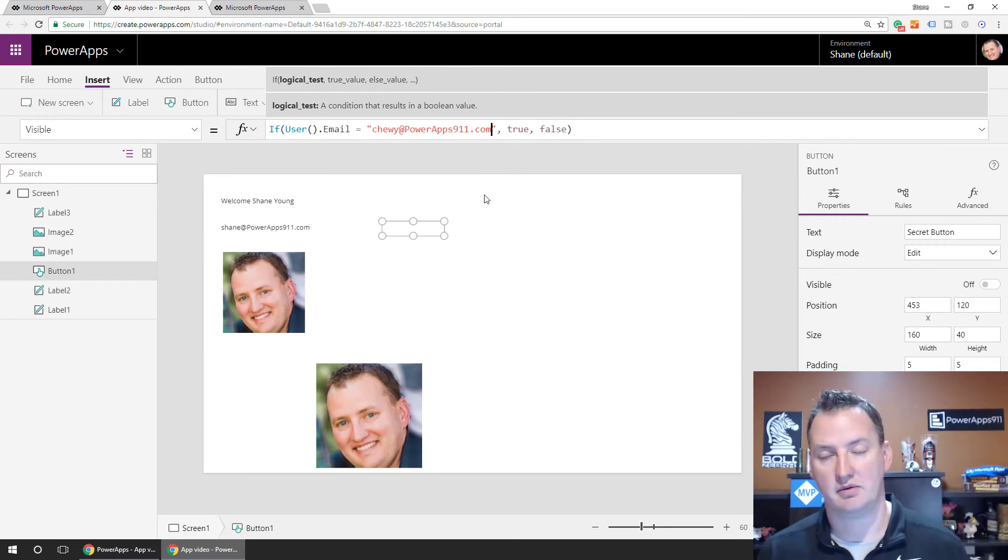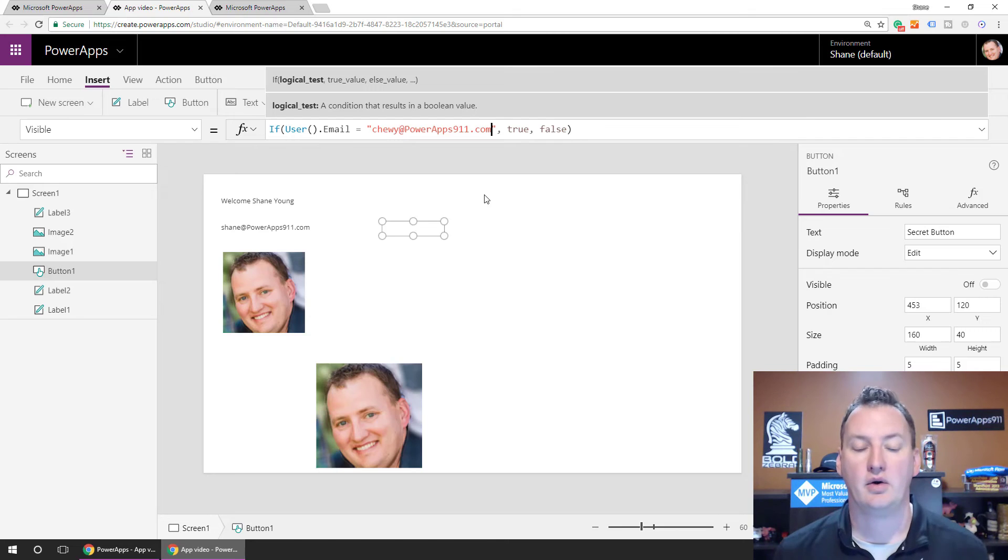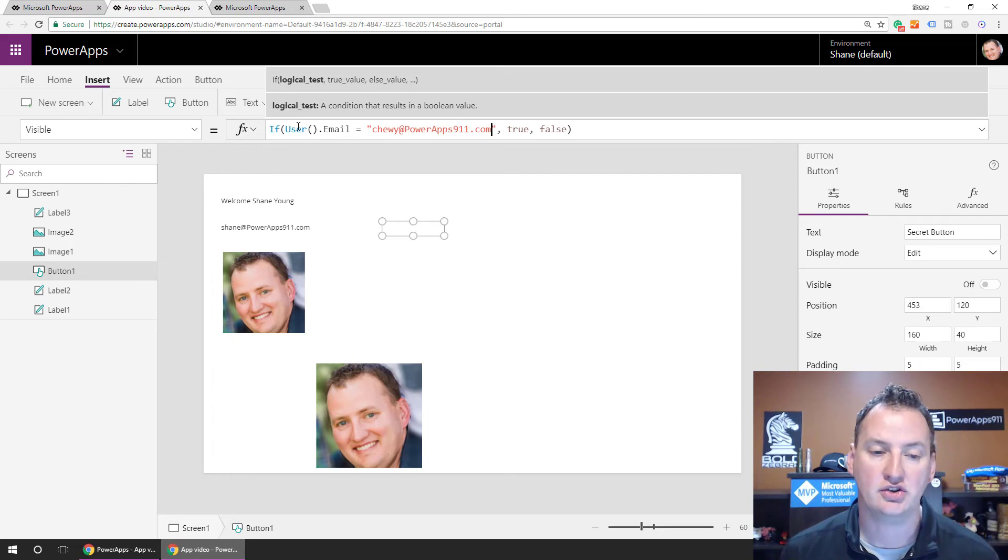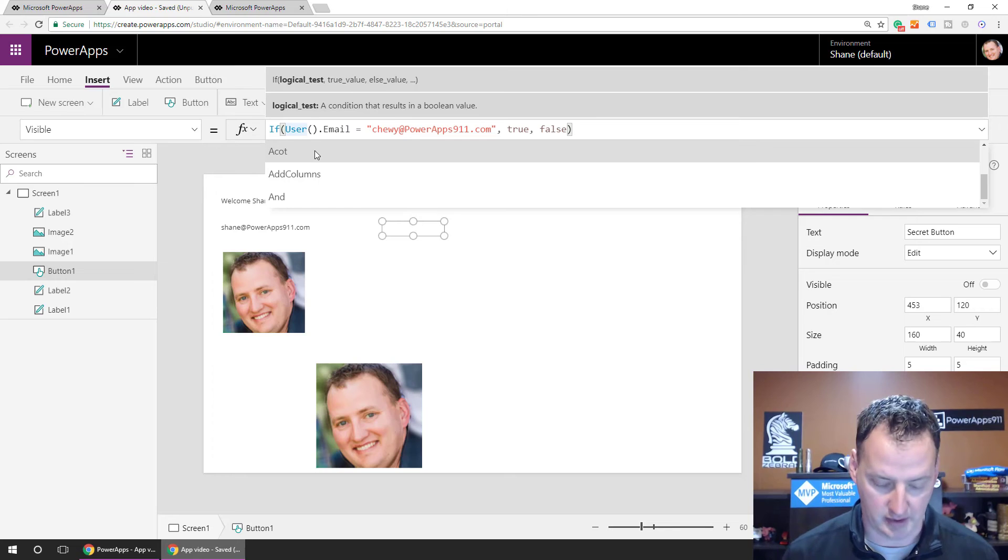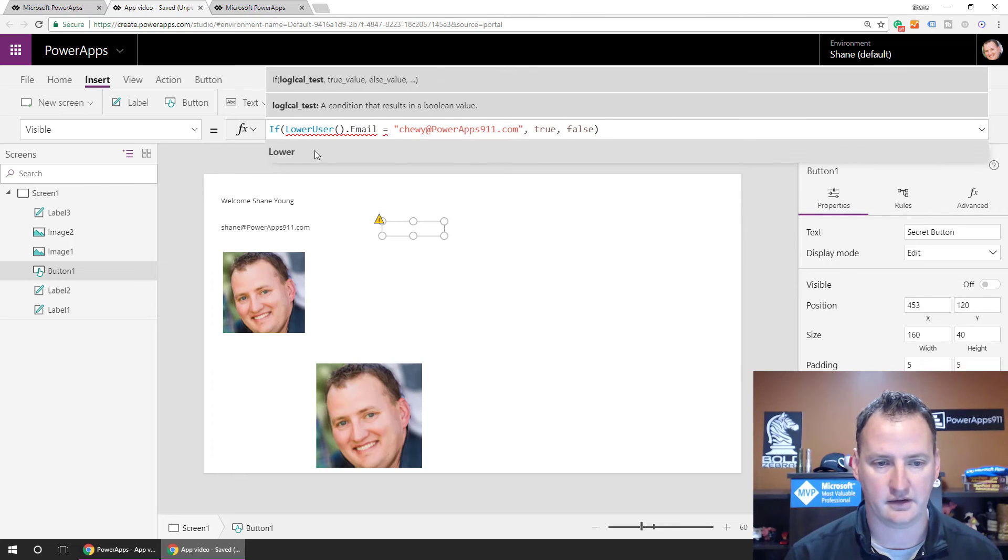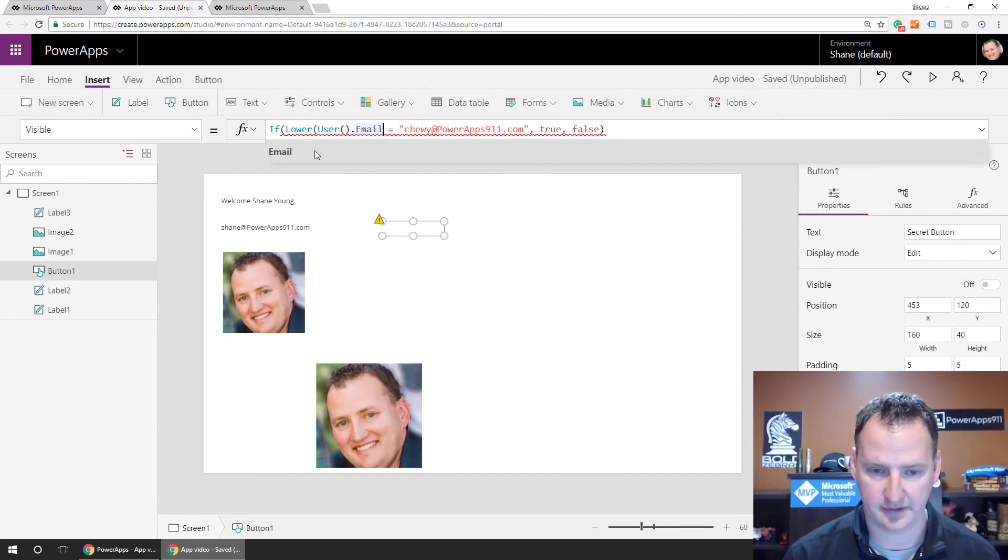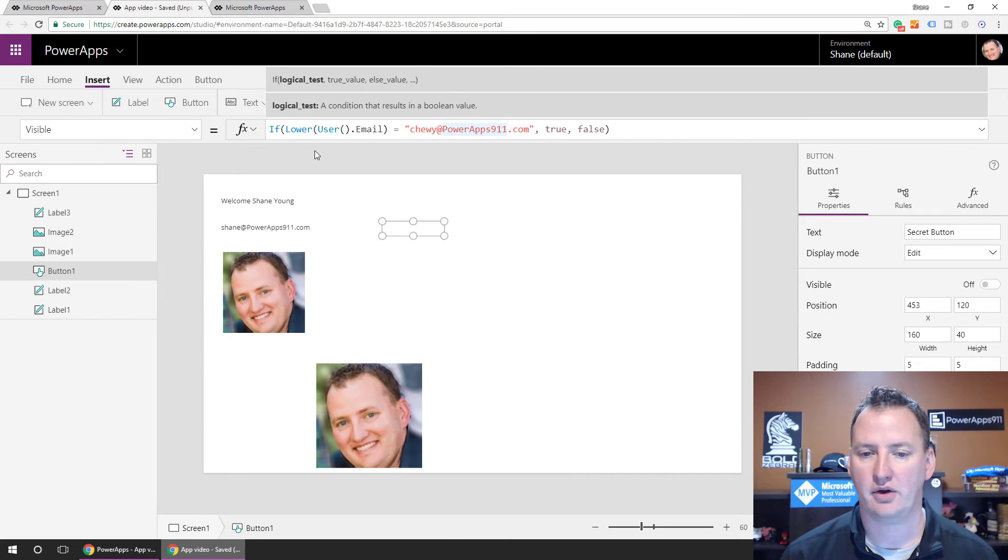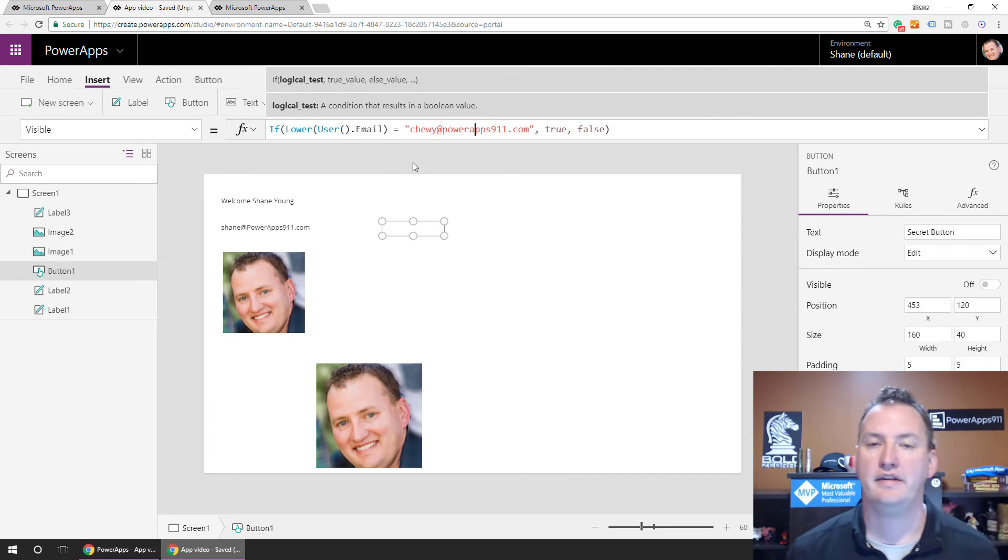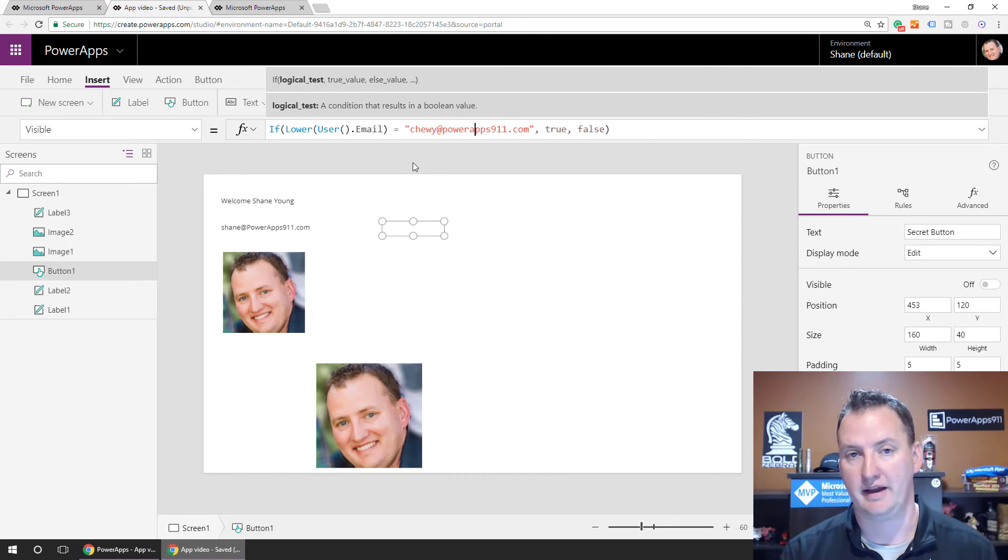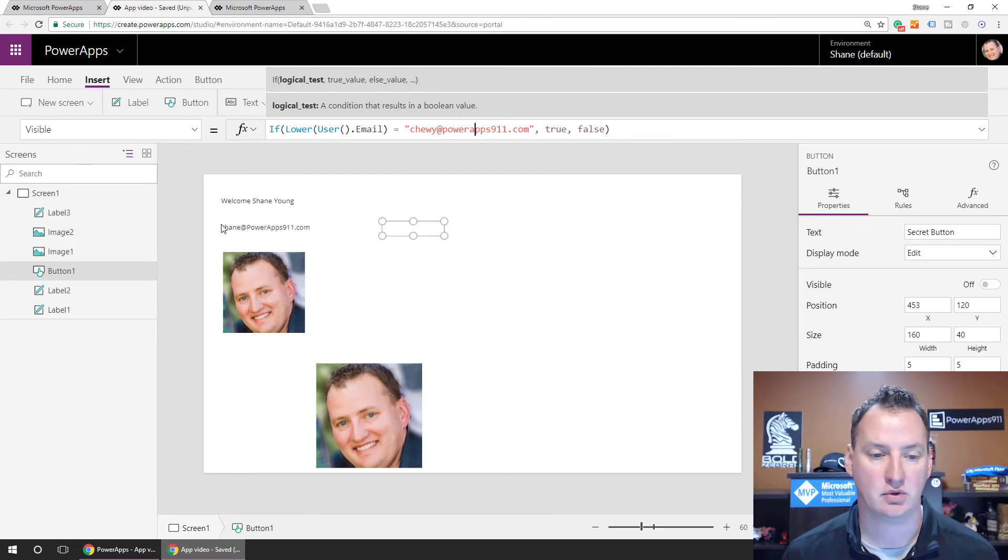And, yep, so we did not capitalize Chewy at PowerApps911.com correctly. So now when we save and republish, Chewy would see the secret button. Now you're thinking, wait a minute, Shane. That's really annoying. I don't want to get case and all that correct. So what you could do is there is a function. And so there's a function called lower, right? So what we could have done is we could have said, all right, run the lower function on his email address. And then we would just type all, and then when we type all this in lowercase, right, we would know that they would always match. So you wouldn't have to worry about case. So I probably should have done that the first time. But lower is a handy function because that should work.